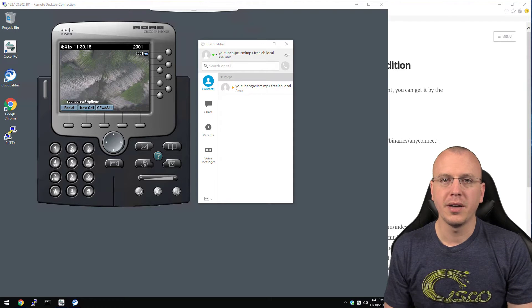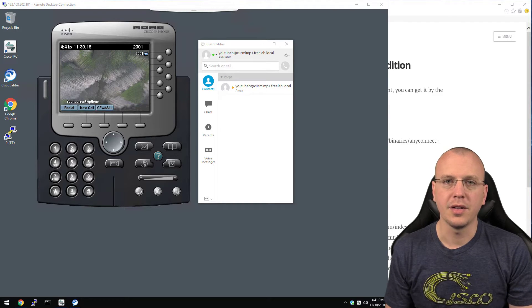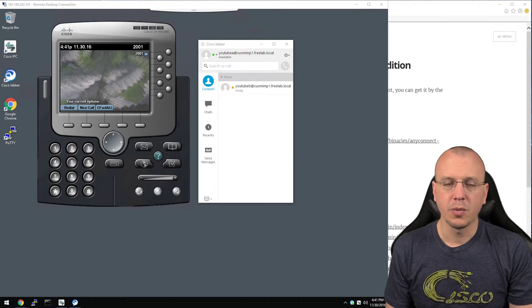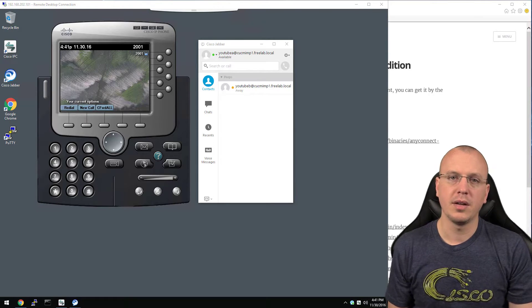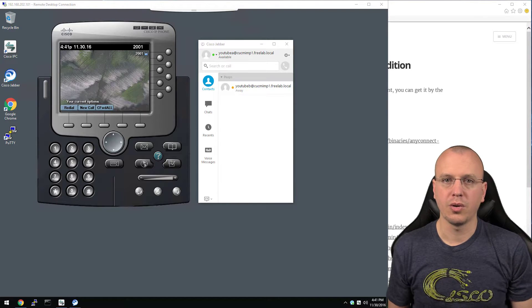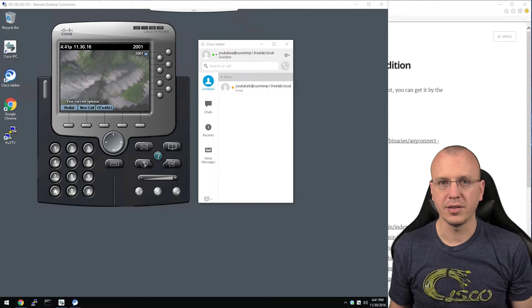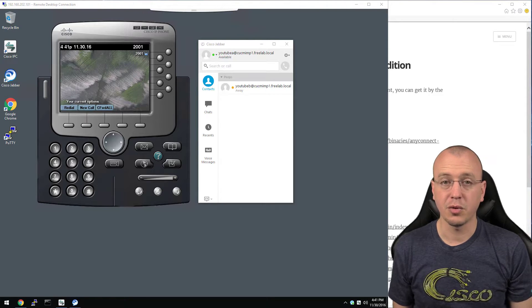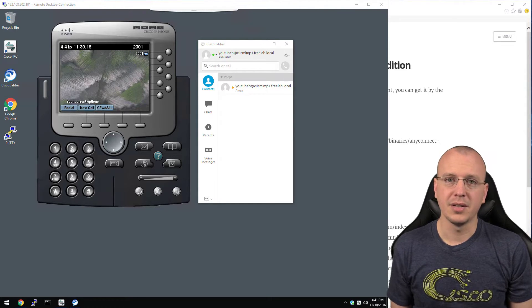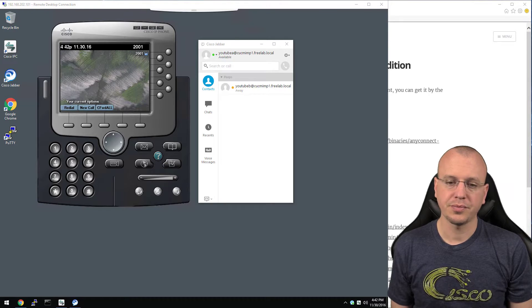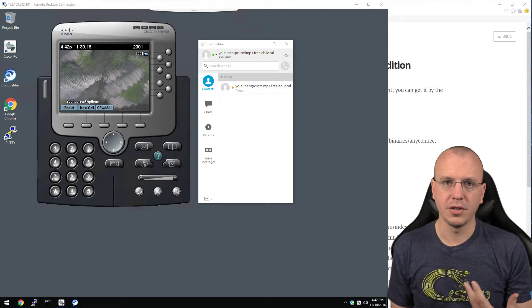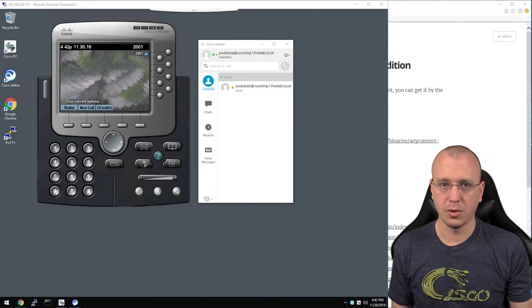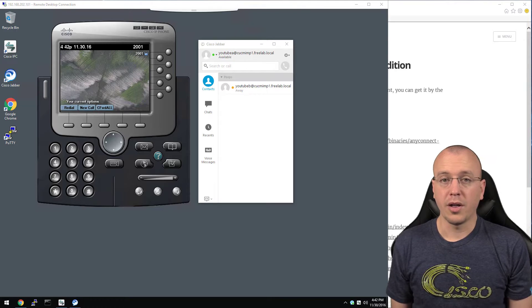Hey what's going on YouTube and welcome to this video on the Freelabs beta. This came about because I've had a lot of people ask me for the iOS images for the UC appliances and unfortunately I can't because it's illegal.